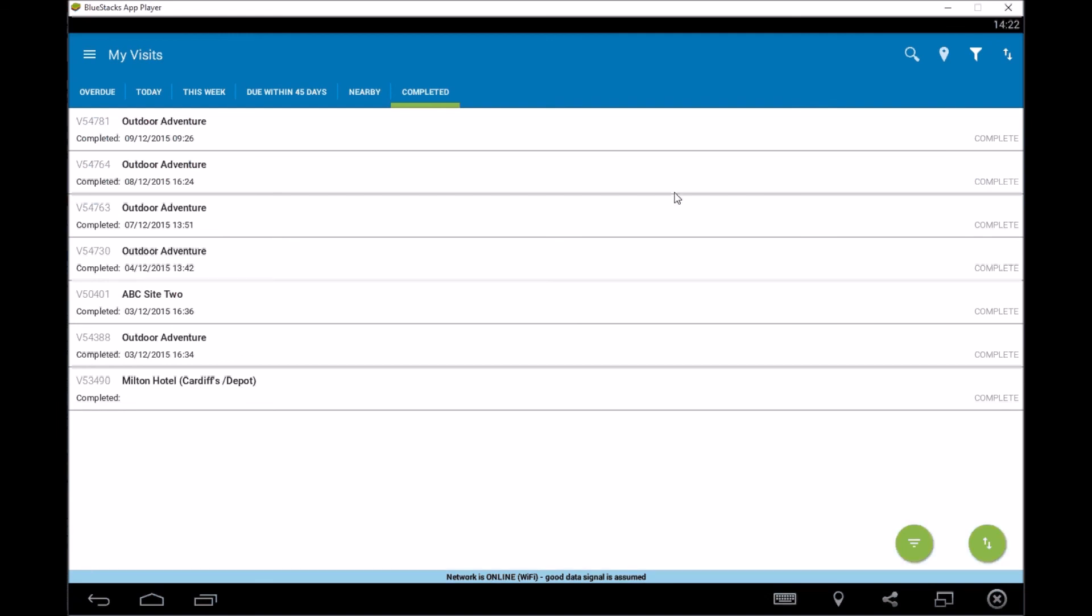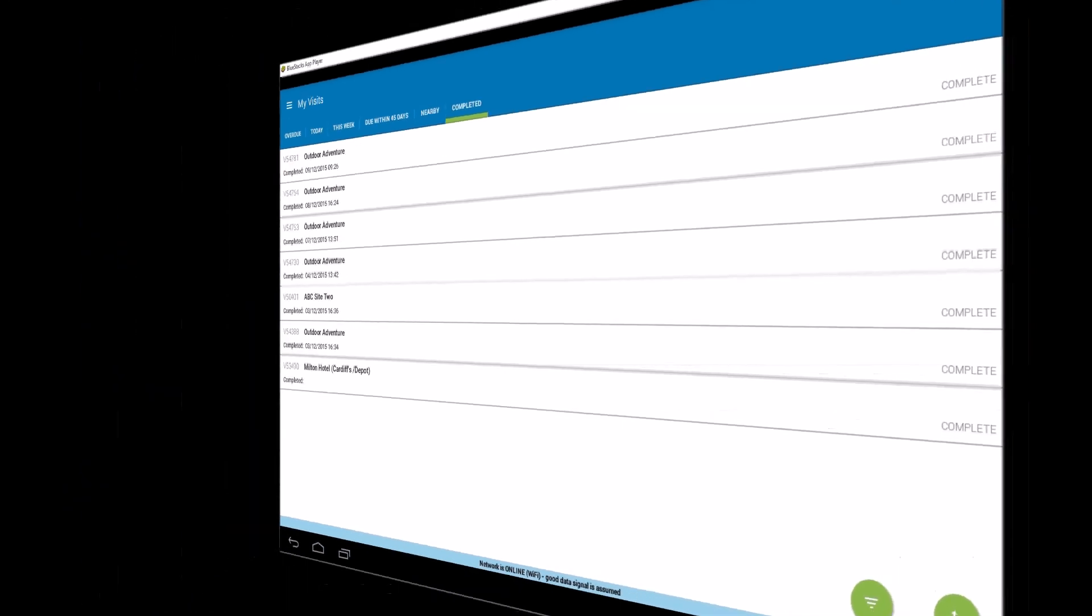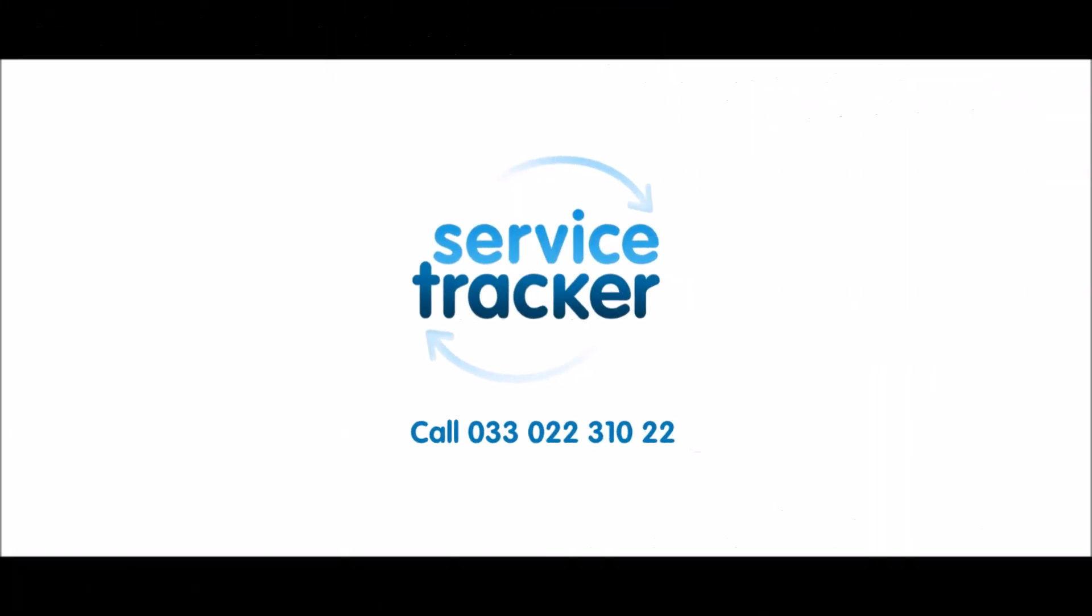So good luck, and if you need any help, give us a shout. Thank you for watching.